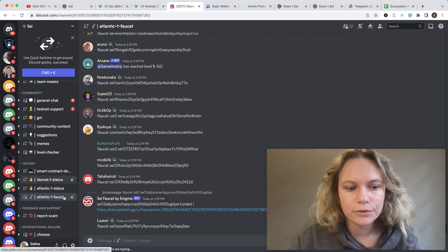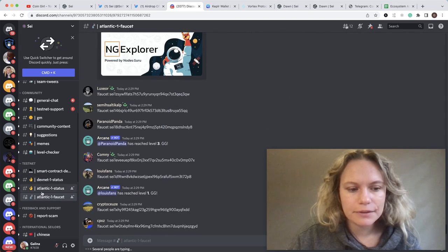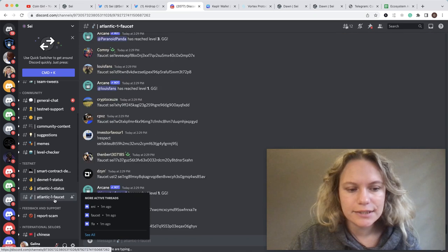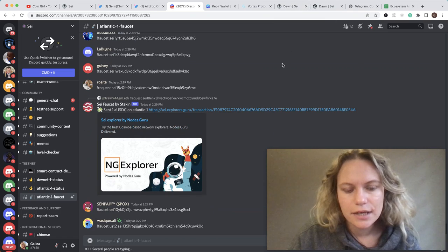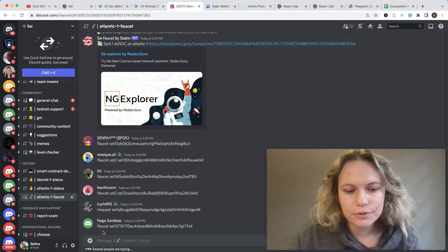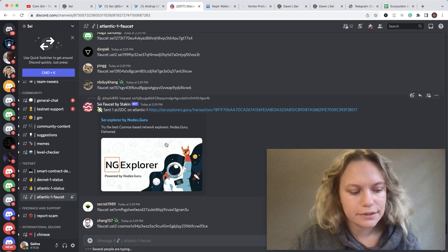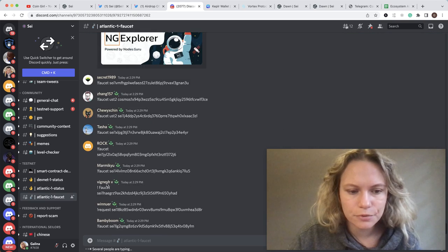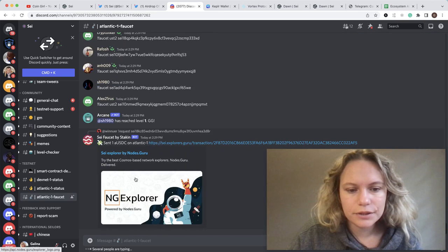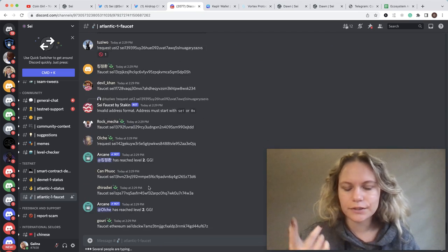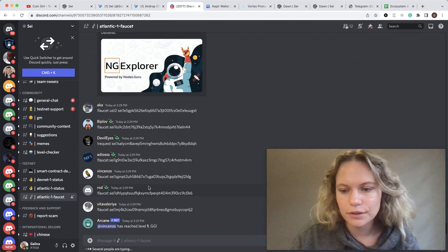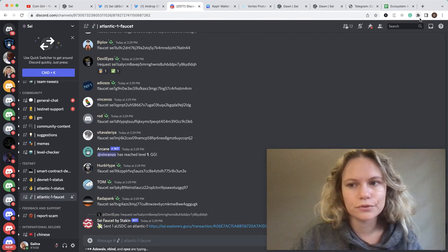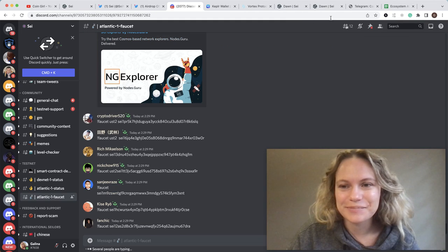You're going to go to the testnet tab, and here Atlantic-1 faucet. You need to put your account address (a valid address) and put the same mark, faucet, and then your account name. Follow what people are doing in here. You will be eligible, but it is only one valid claim. It's going to be enough for making all those 10 transactions.